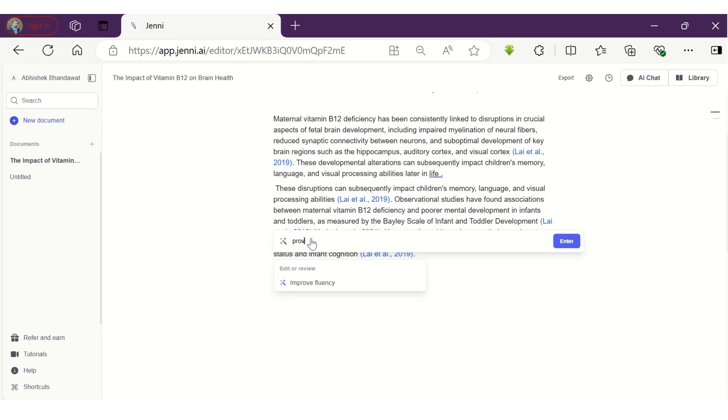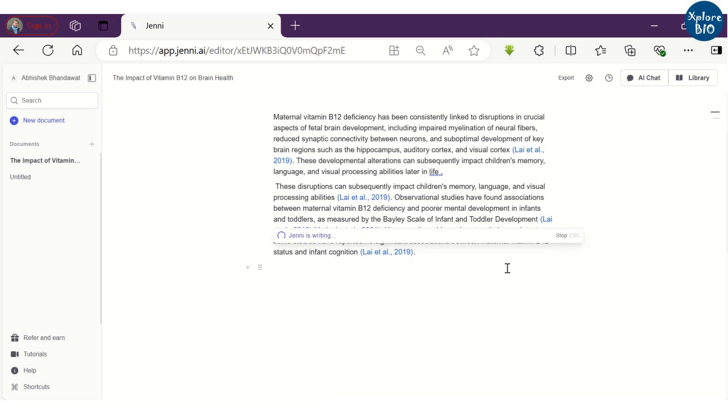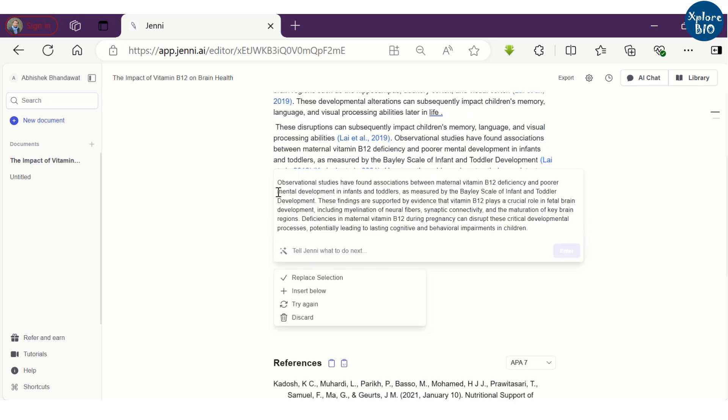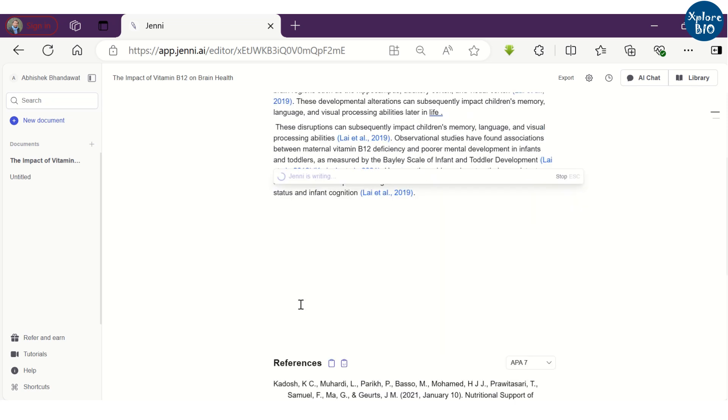At instances, you may want to get more supporting information, especially when you are writing a discussion. You can use AI commands to get this done. If you do not like the arguments, you can also ask it to provide alternatives.